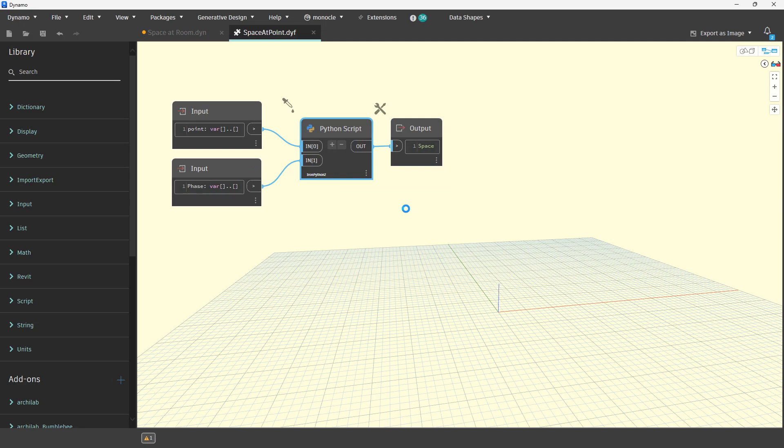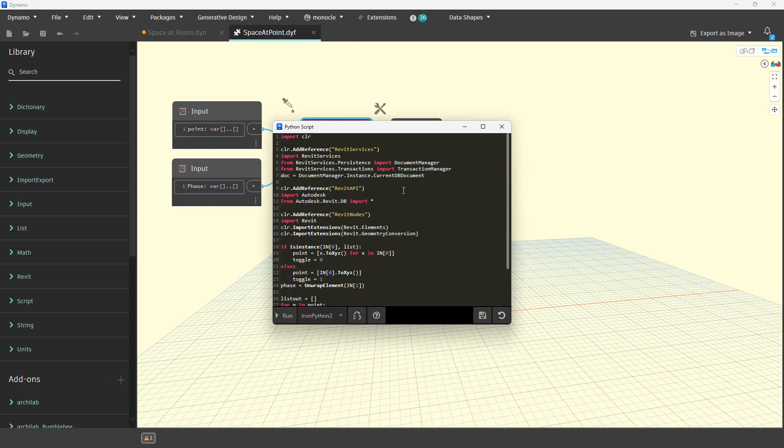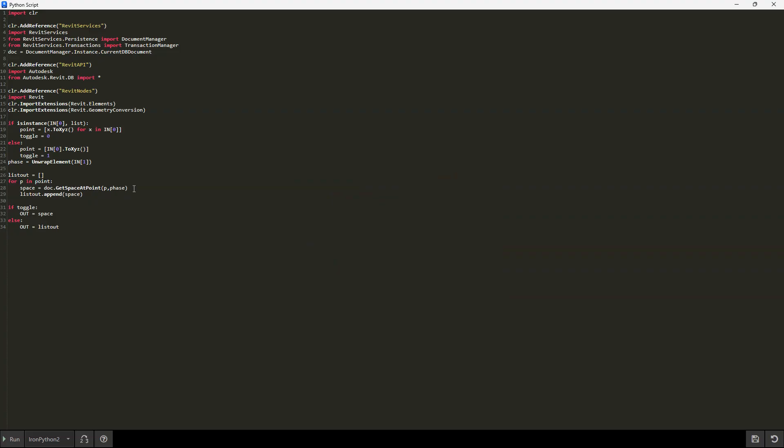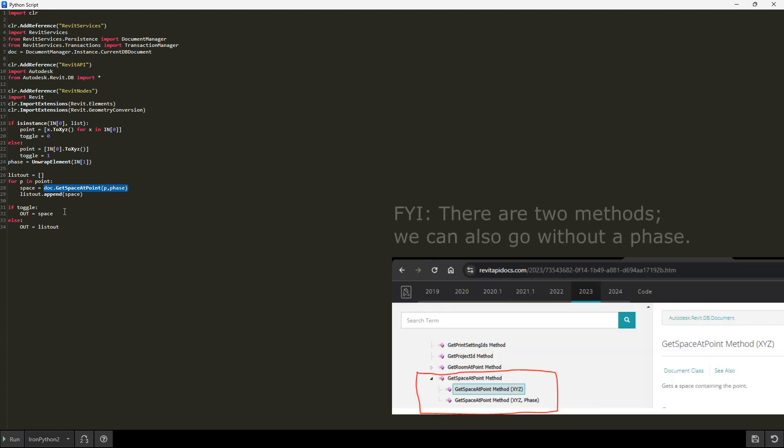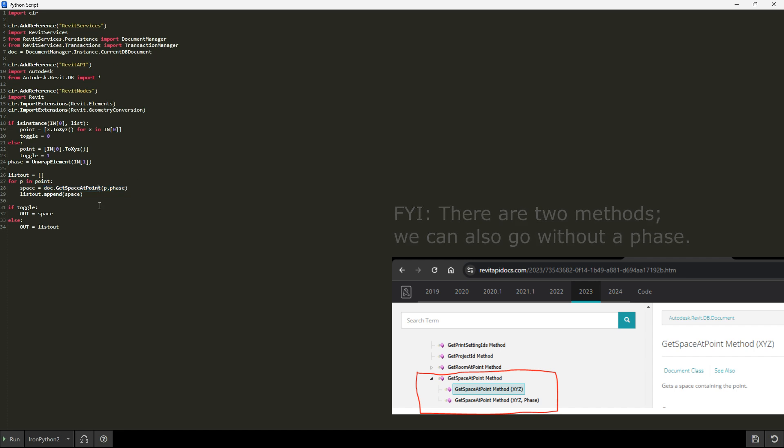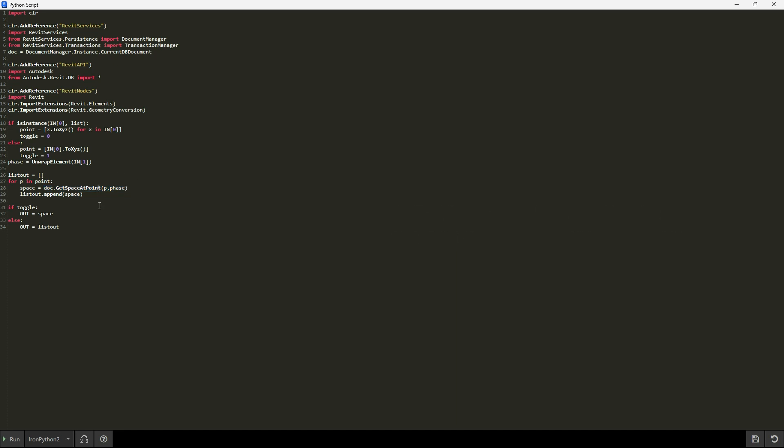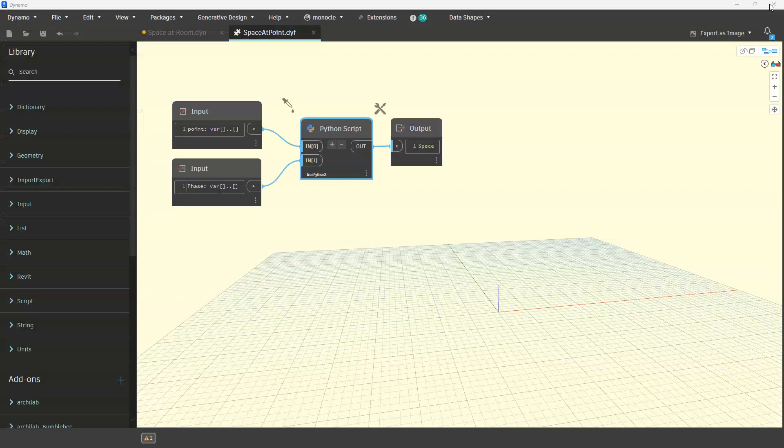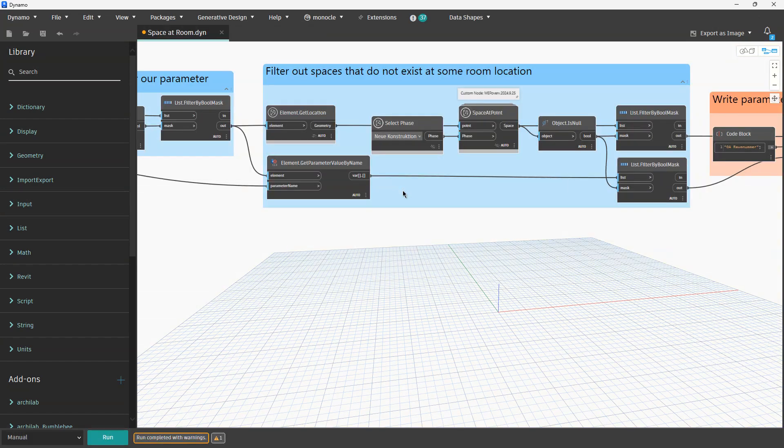Taco already created this node and we will use it. Essentially what the Python inside this node will do: it will find space for the point, and the point is our location of the room for some phase. This is a built-in function inside the Revit API and this node will use it. I think that is very efficient and very clever.